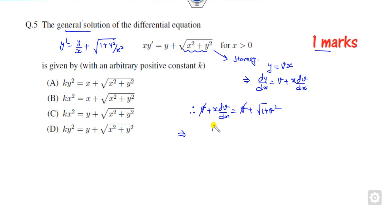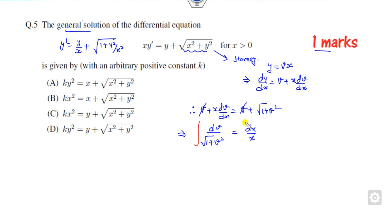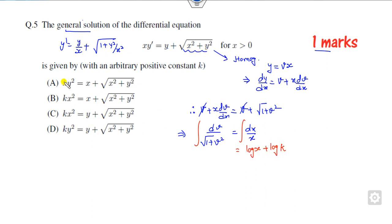After substituting, v will be cancelled out, which makes the calculation easier. This simplifies to dx upon x on the right-hand side. Now you can integrate it. The right-hand side is nothing but log(x), and taking another constant k, we can write it as log(k). There are several rules to integrate the left-hand side.